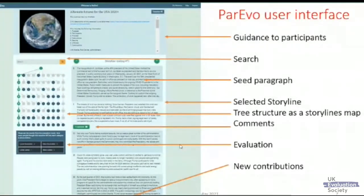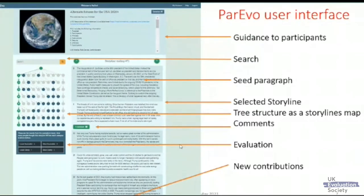This is the web interface. There are three parts: the top part is guidance given to participants by a facilitator; on the left is a tree structure showing how all paragraphs of text are related; and by clicking on any branch — highlighted here in brighter green — the text of that storyline is presented in the panel on the right, showing discrete paragraphs starting with the seed paragraph at the top.